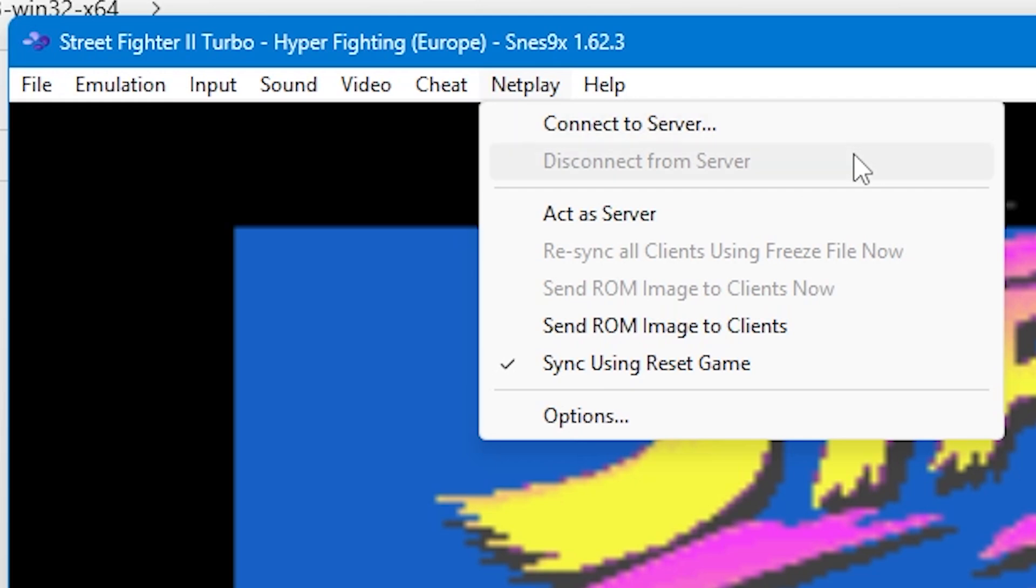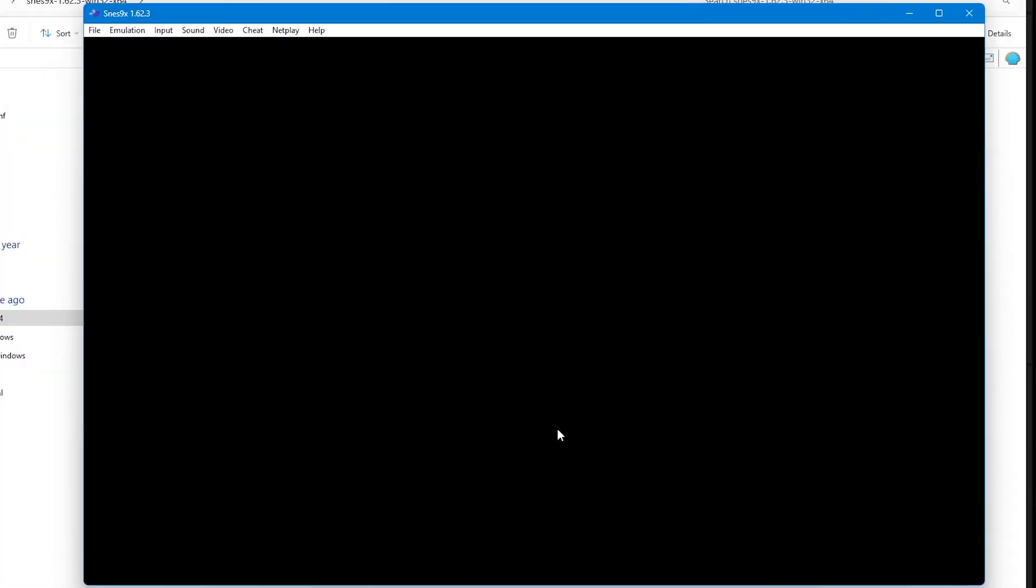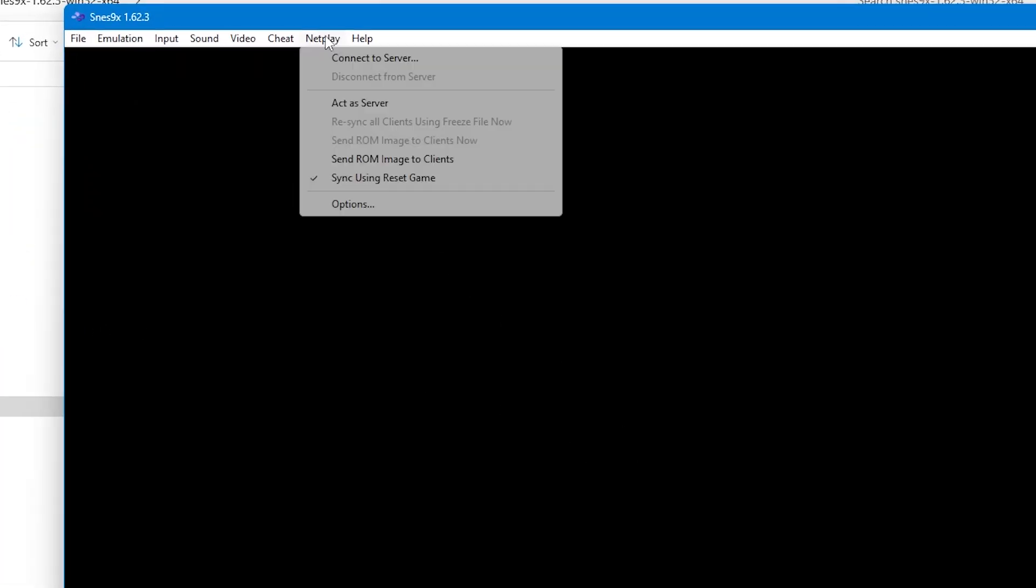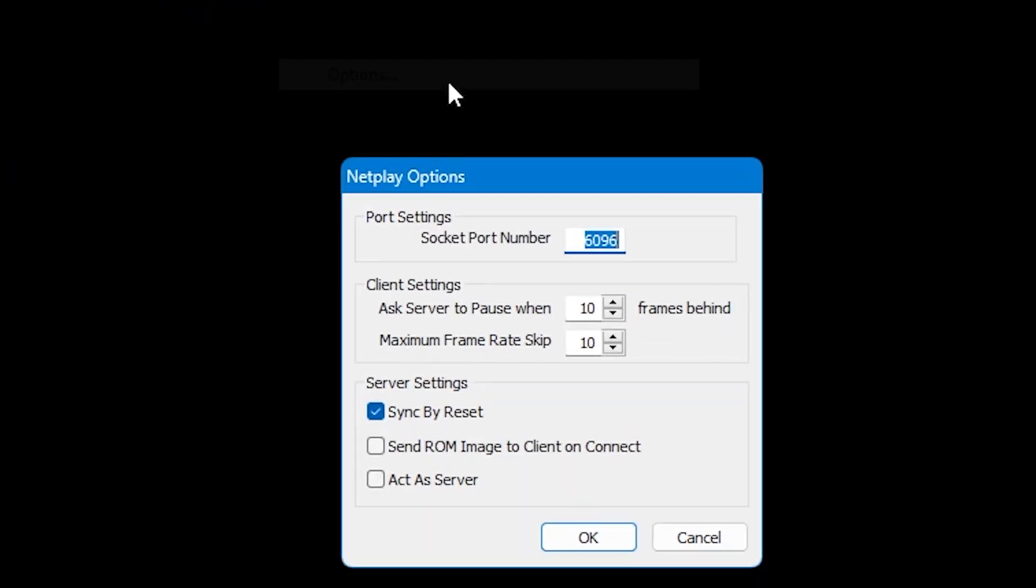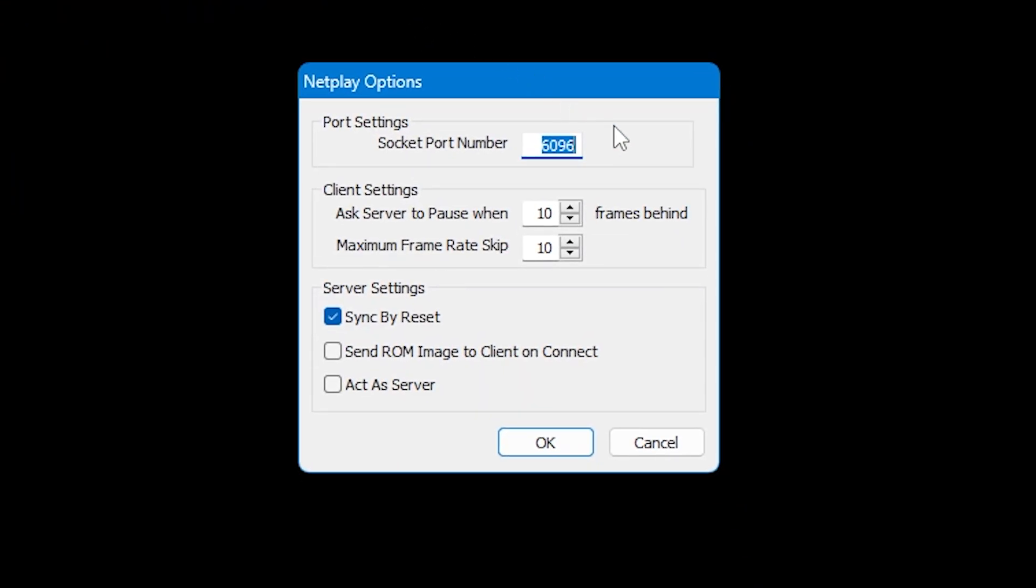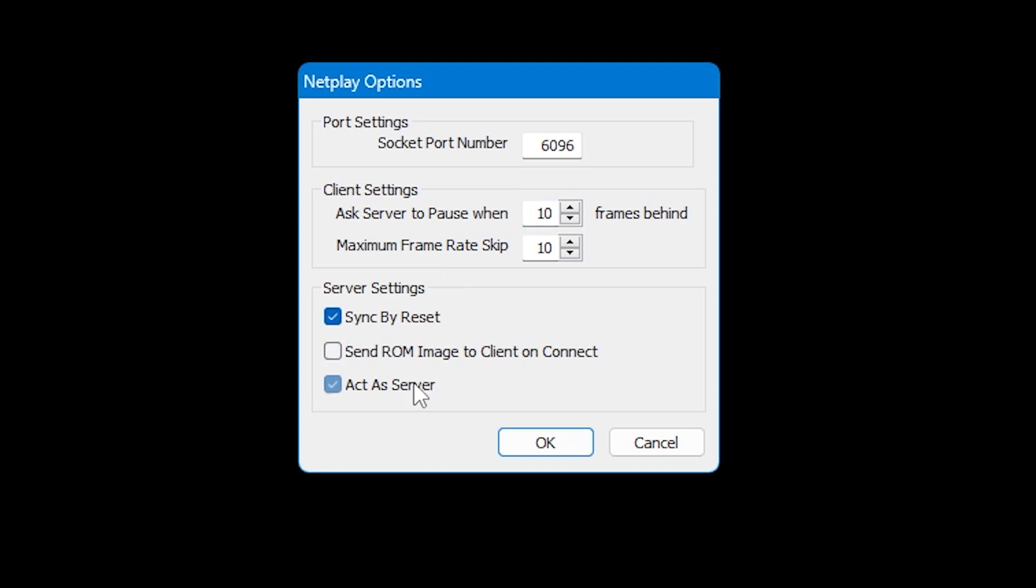You'll also be informed through the emulator if a host or a client has paused the game. If either the host or the client are experiencing any issues, either of you can go up to netplay and then select options. Here you'll see your port number, but you'll also be able to ask the server to pause if you go a certain number of frames behind. There's also a small number of other sync settings here if you need them.